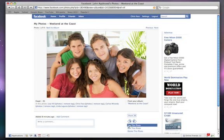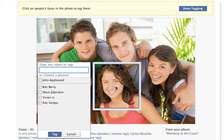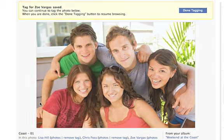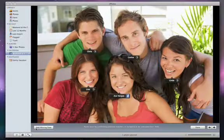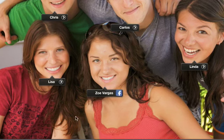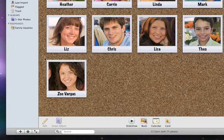If your friends add name tags to your photos after you've published them to Facebook, those names also get sent back to iPhoto the next time that iPhoto syncs with Facebook. This adds new names to your photos. You can then confirm the names that were added through Facebook if you want to include those people on the Faces corkboard.